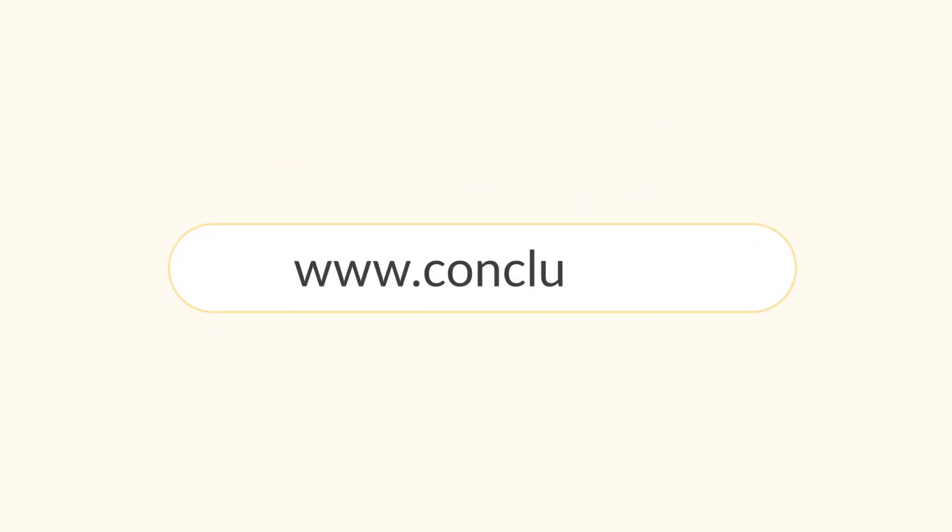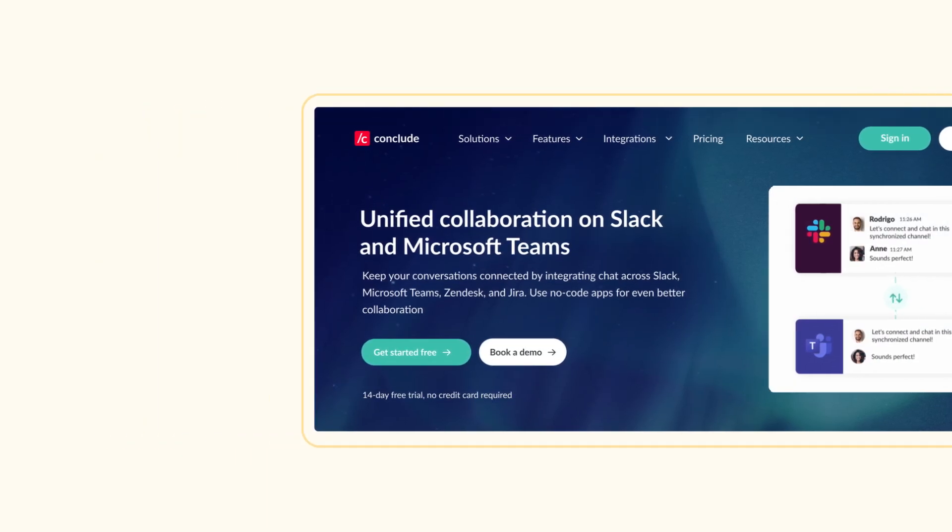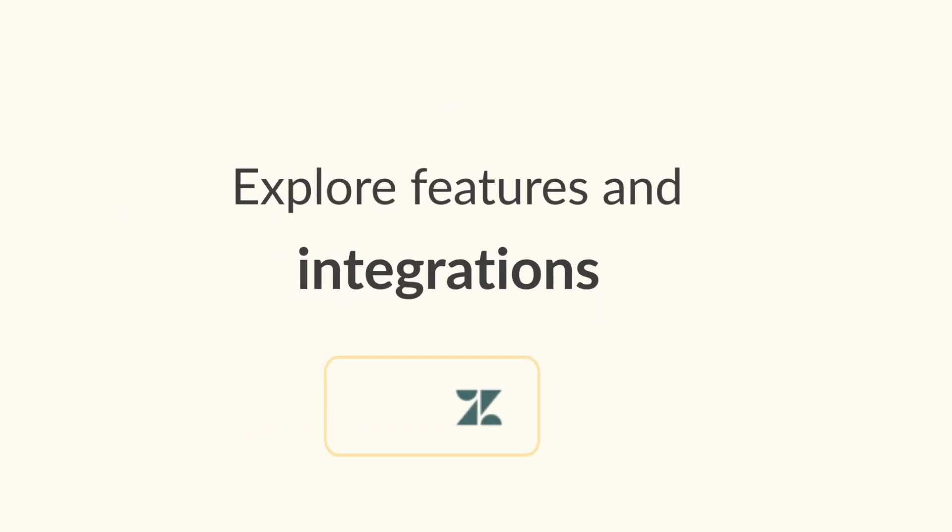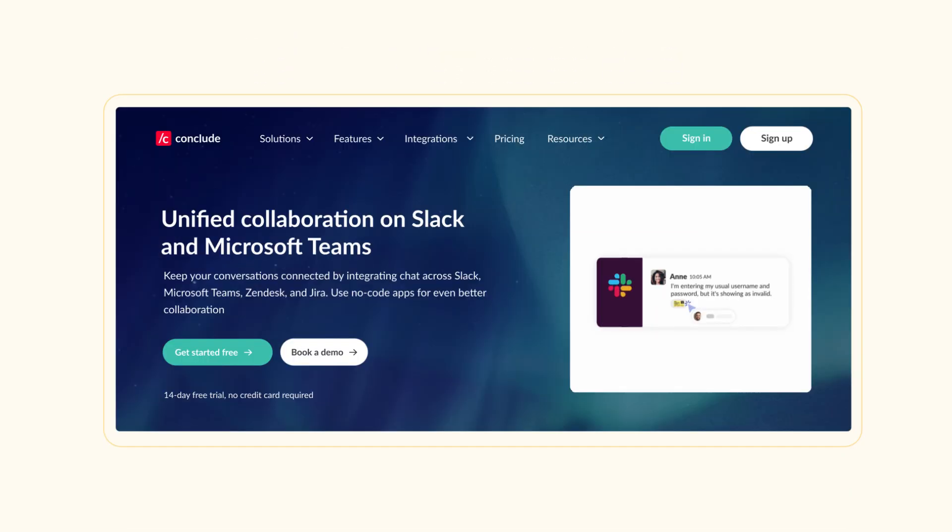To get started, visit our homepage and click Get Started Free or Sign Up. We offer a free trial giving you access to all features so you can explore everything before making a decision.